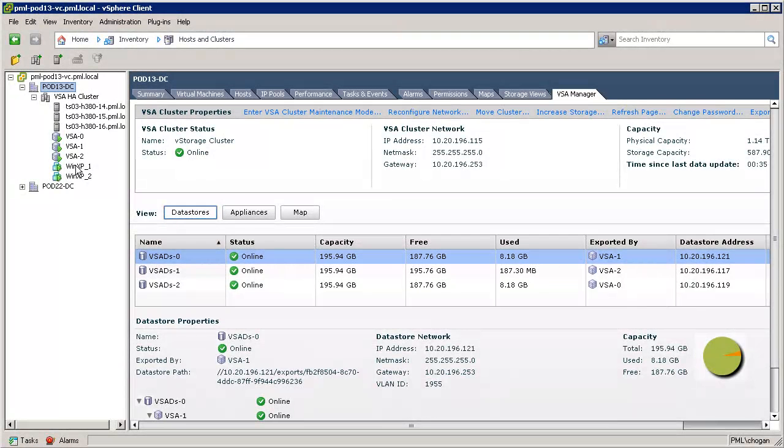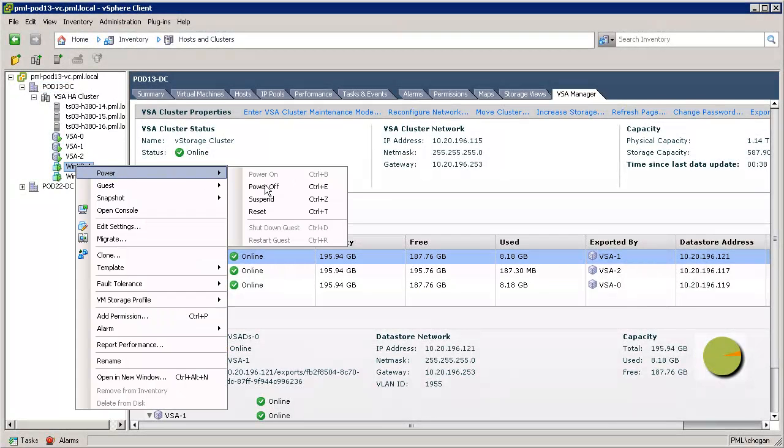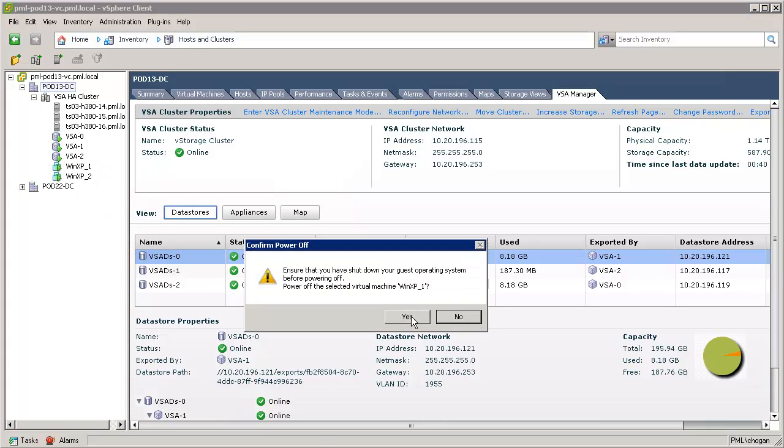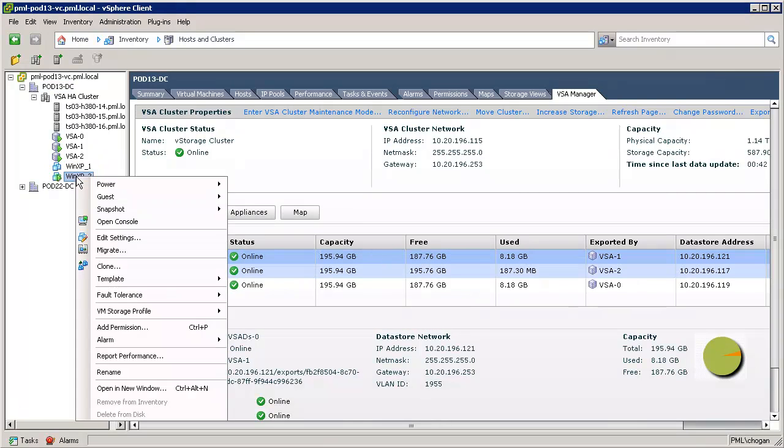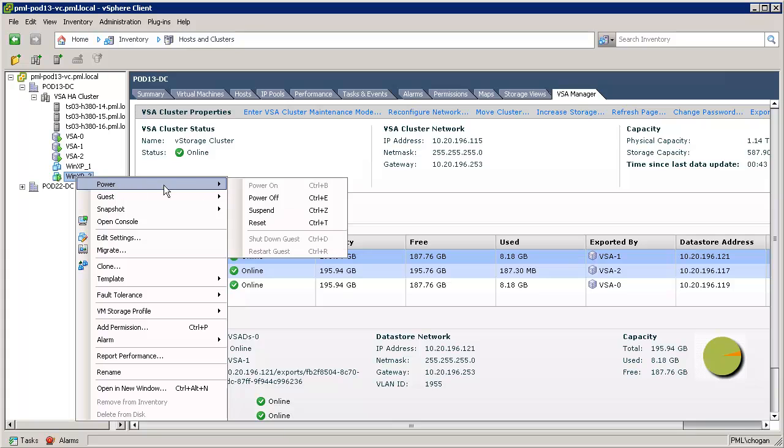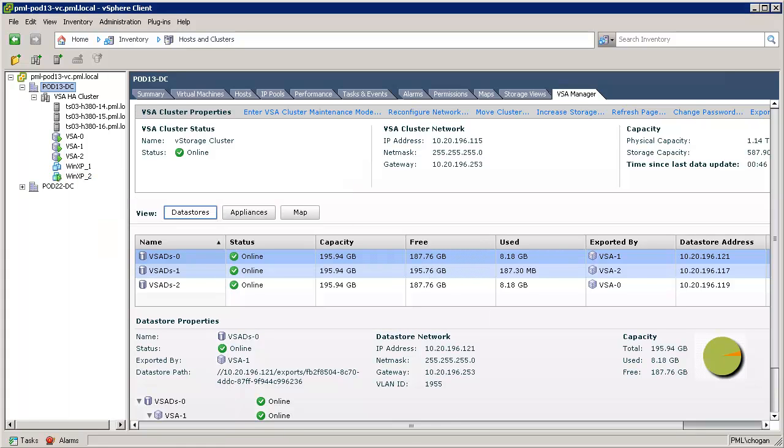It's important to note here that we must turn off all I/O to the datastores before we begin growing storage. Here, there are two virtual machines running, which we'll power off before we increase the storage capacity of the VSA cluster.